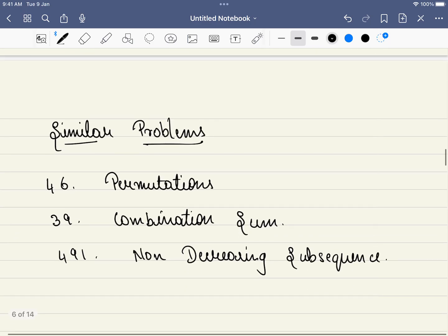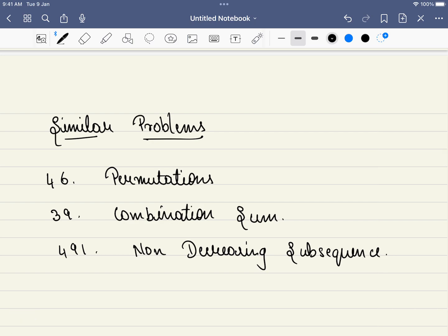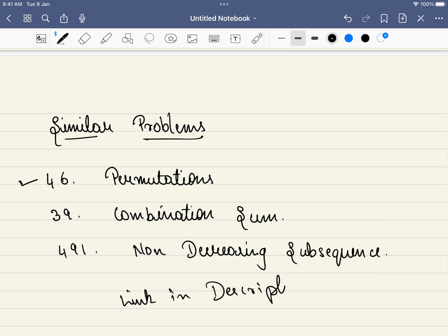There are similar problems: LeetCode 46, 39, and 491. We have a Telegram group where we discuss these problems — the link is in the description. Thank you, please like, share, and subscribe.